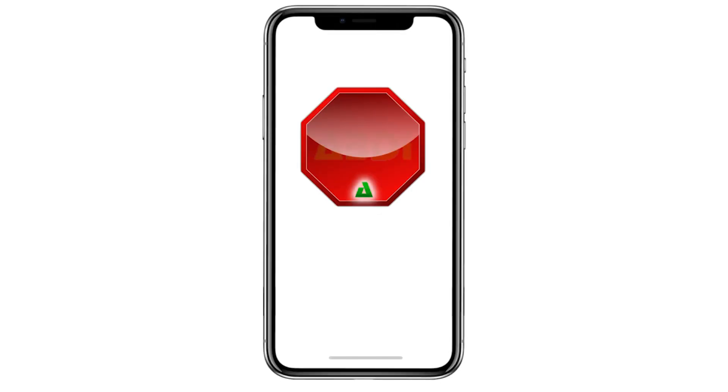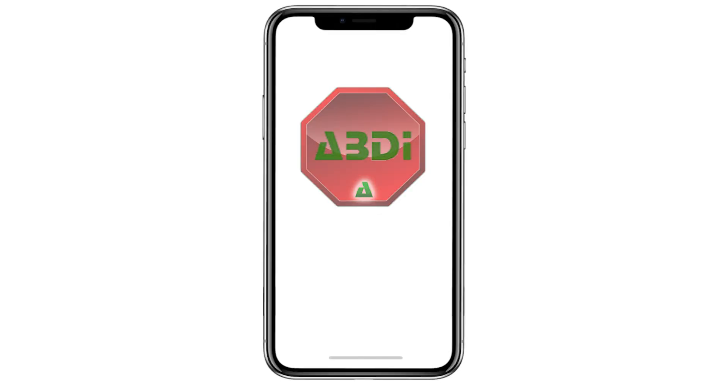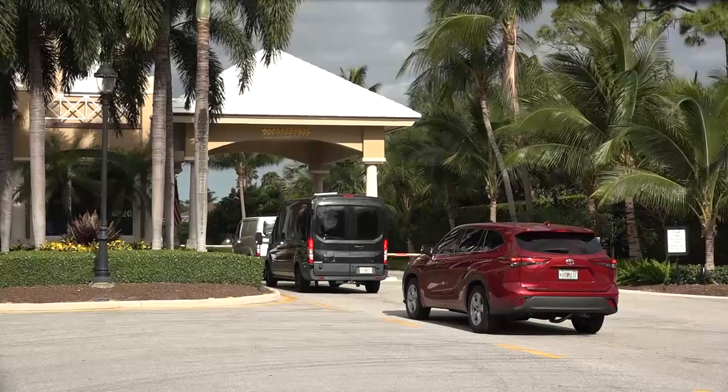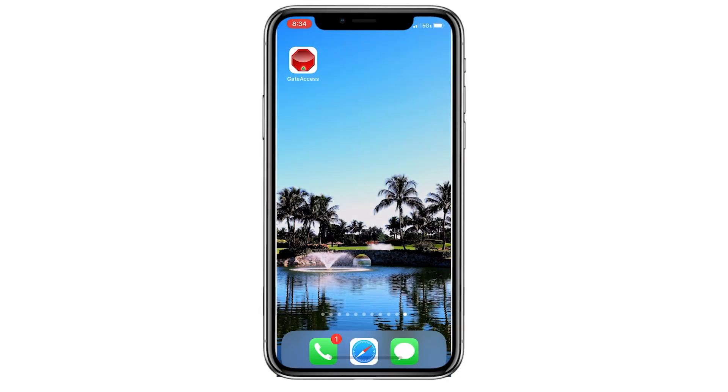Hi! Did you know that there's an app that allows you to easily add your guests and vendors to your Ballenisles guest list for security at the gatehouses? By downloading the Abdi Gate Access app to your smartphone, you can move your guests through the gates quickly and easily and receive updates when they arrive.